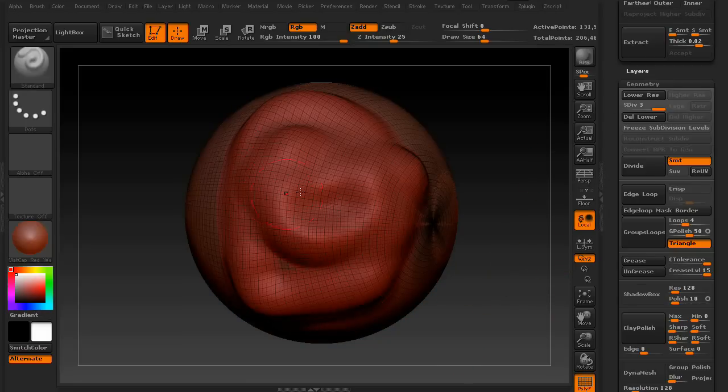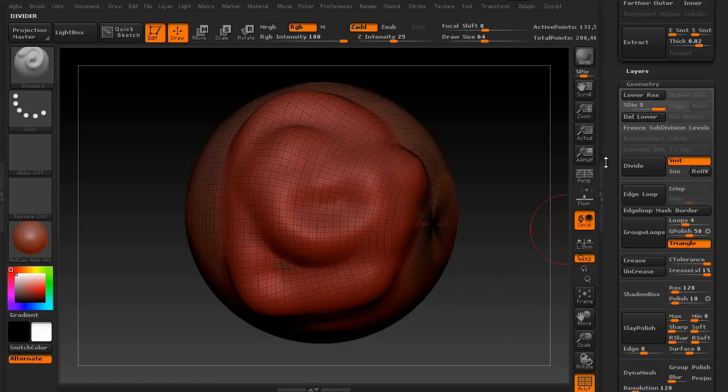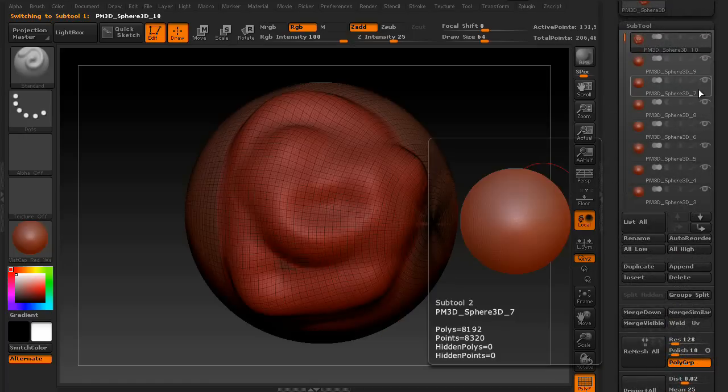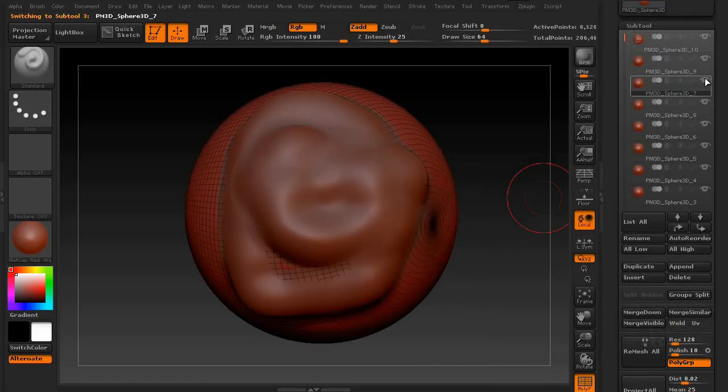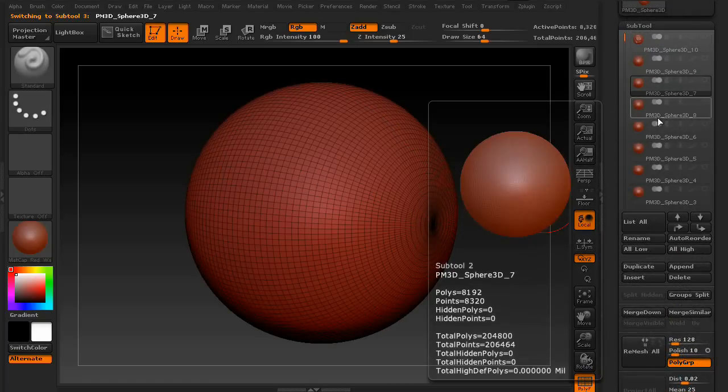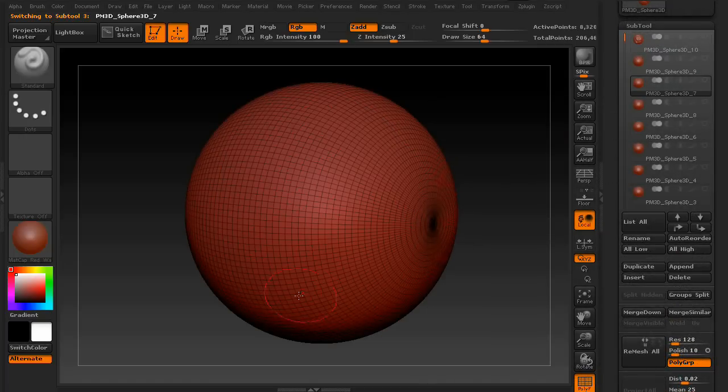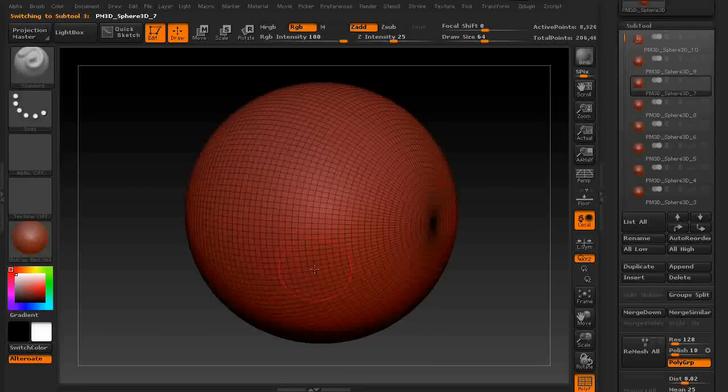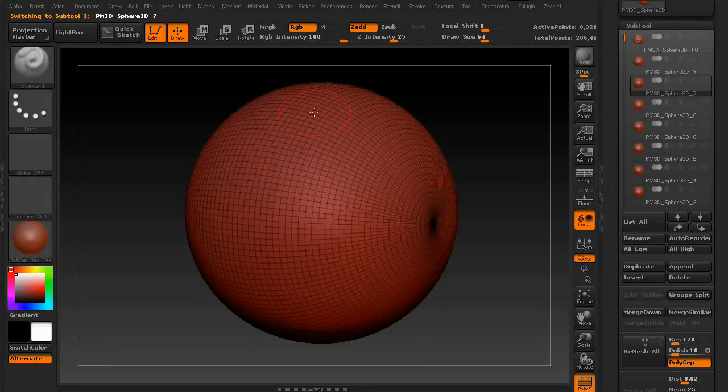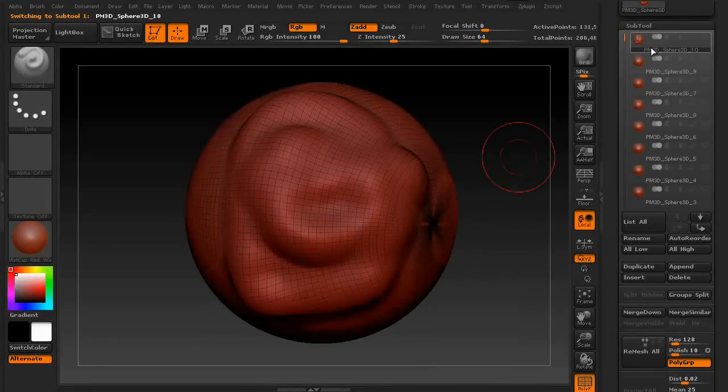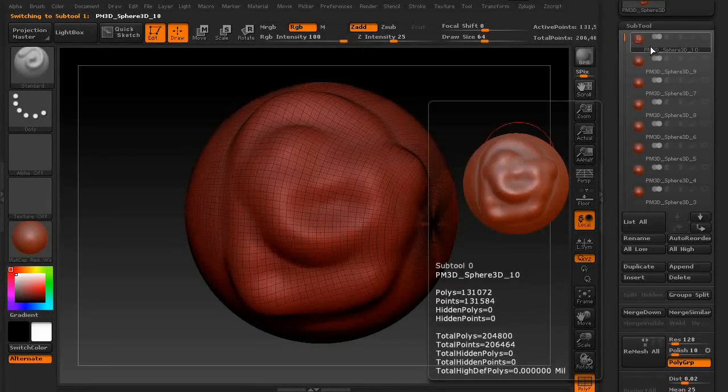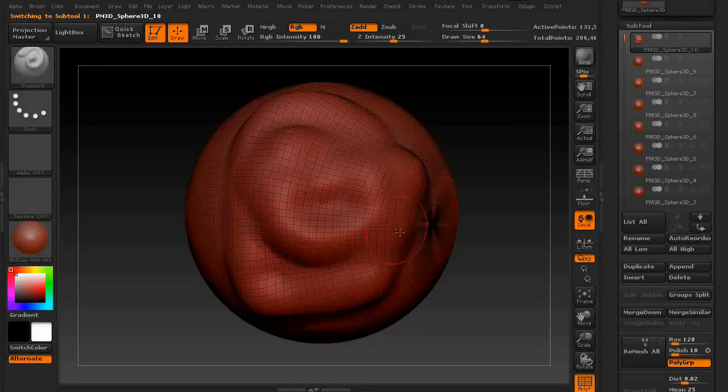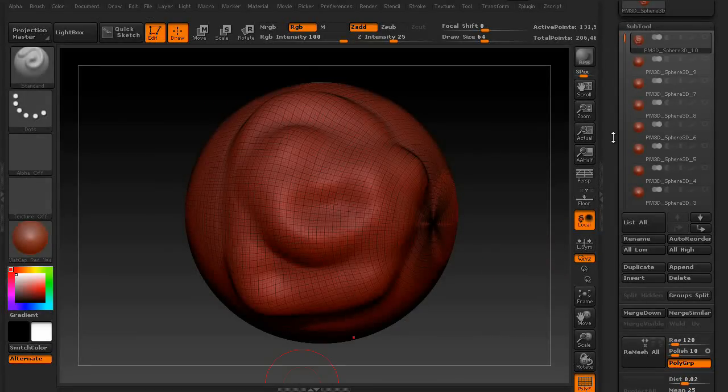As you can see, this one is really detailed. If you click on any of the other subtools, you'll notice that they're not anywhere near as detailed. And that's because they are a much lower resolution than this one is. This one was subdivided. So, as you can see, subdivision levels work on a per-tool basis.